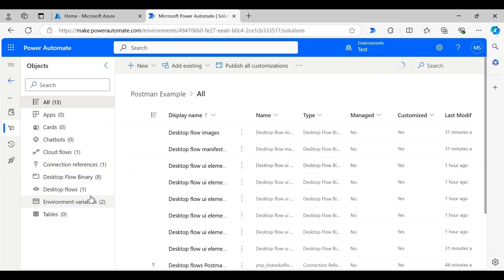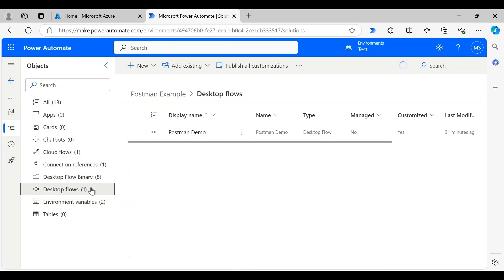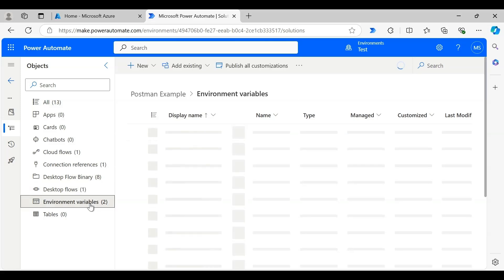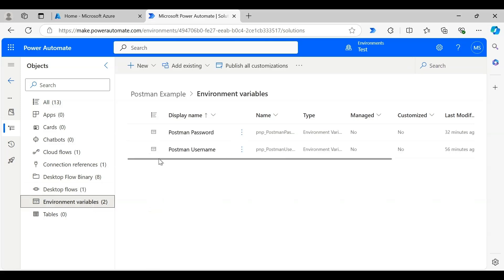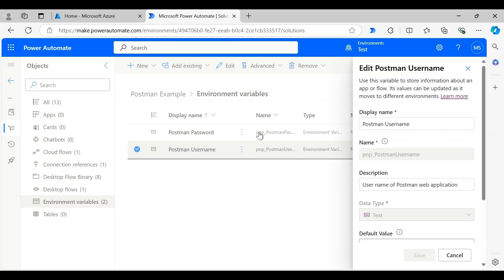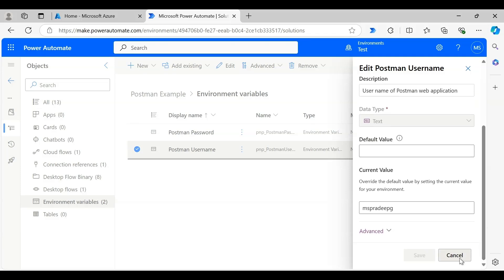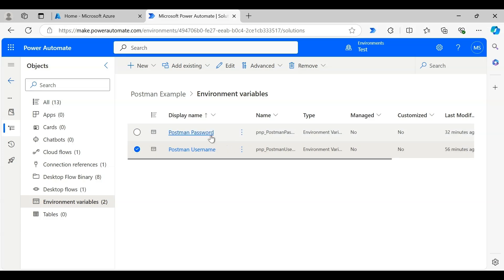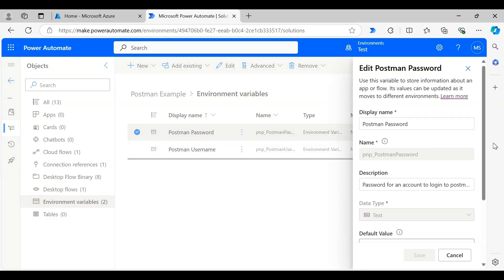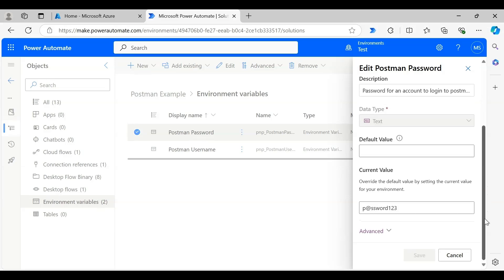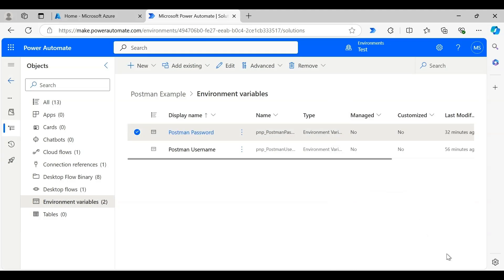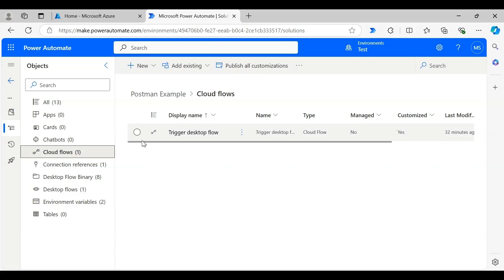I have stored the desktop flow and cloud flow environment variables in a solution. The solution name is 'Postman Example.' Let's explore the environment variables — we have two: one for username and one for password. They are both of text type and store the value as plain text. As you can see, the value of the password is exposed to any user who has access to this solution or flow. So to hide this password, we will store it as a secret in Azure Key Vault.